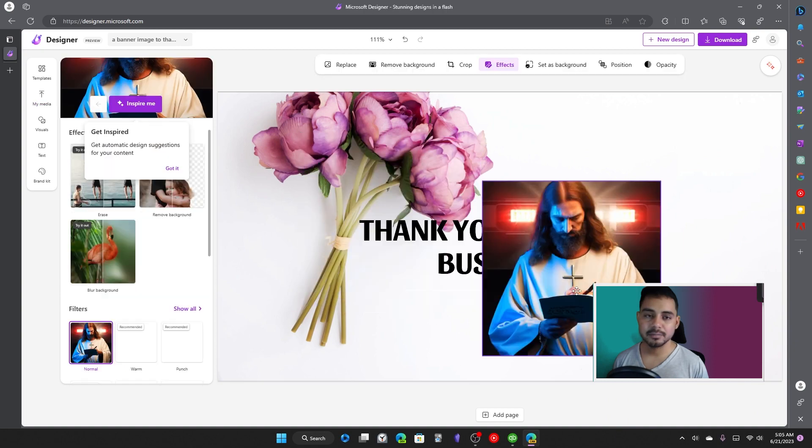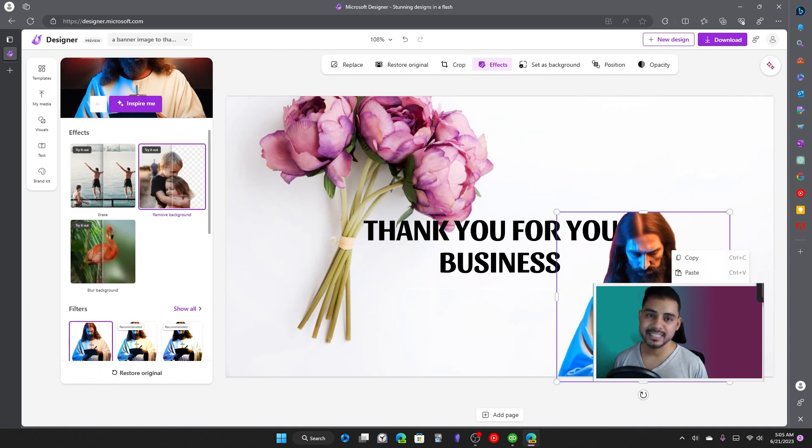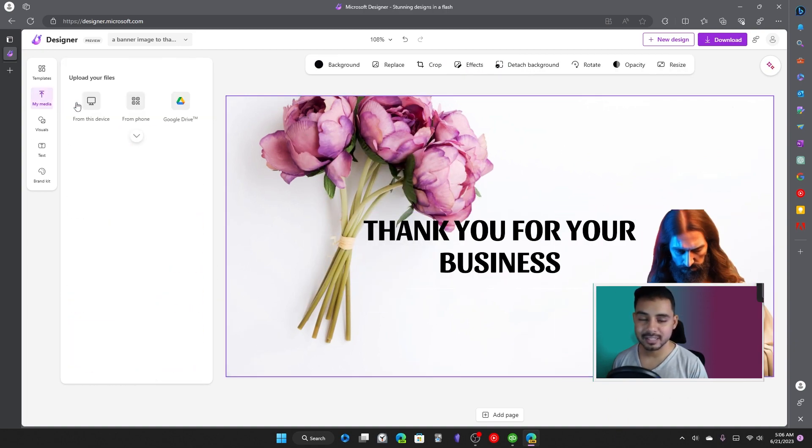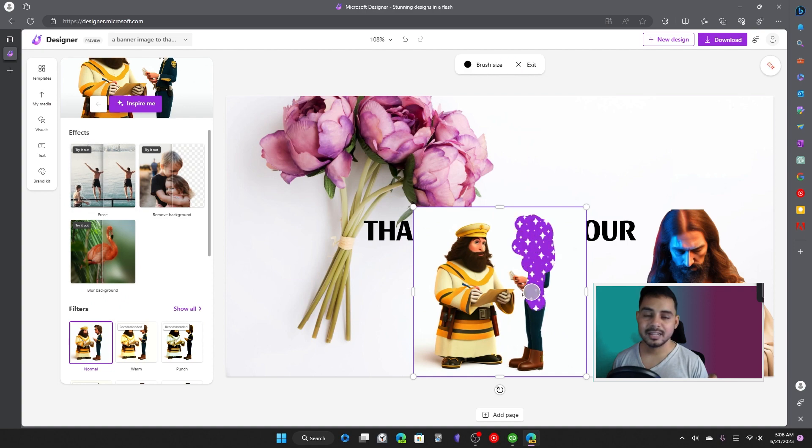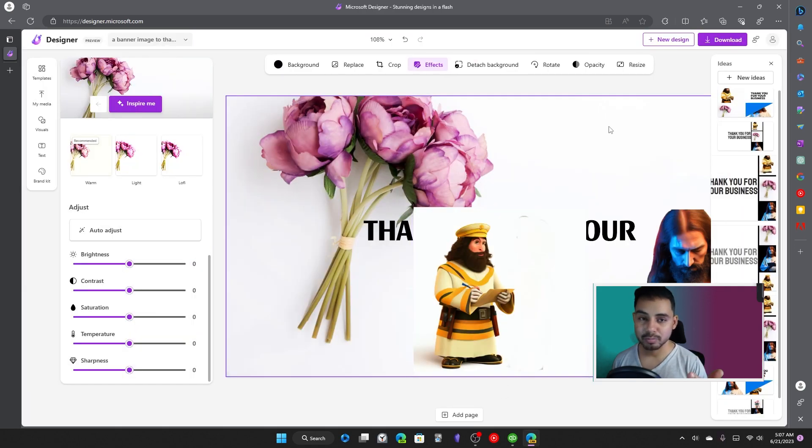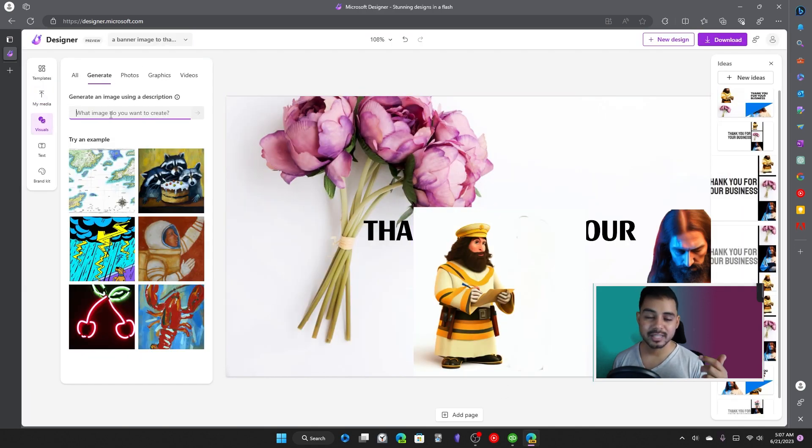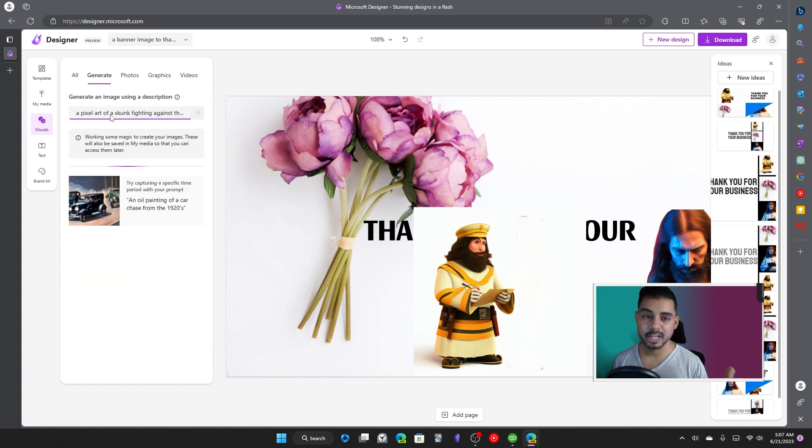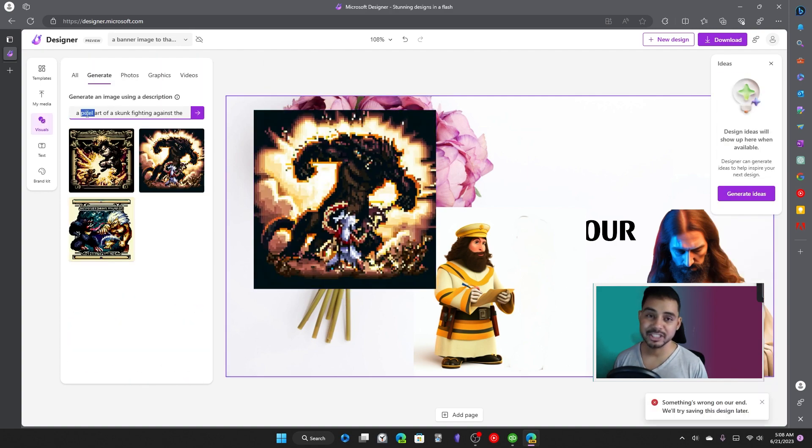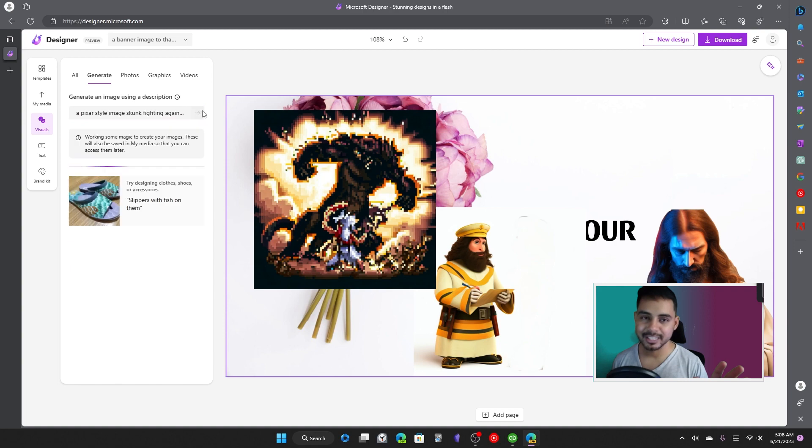It makes the whole task very easy because it has features such as background removal, background blur. You can even outpaint any object or person from the image, and it's just really, really cool.